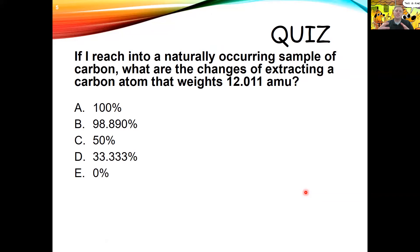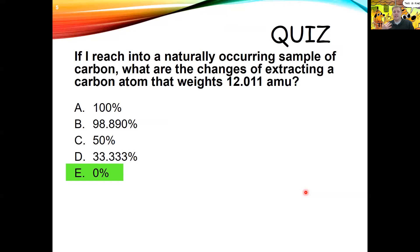If I reach into a naturally occurring sample of carbon, what are the chances of extracting a carbon atom that weighs 12.011 AMU? The answer is 0%. There is not a single atom that exists that weighs 12.011 AMU. Remember, this is the average mass of carbon. There is the carbon-12 atom that weighs exactly 12 AMU and has a 98.89% natural abundance, but nothing weighs 12.011 — that's just the average.